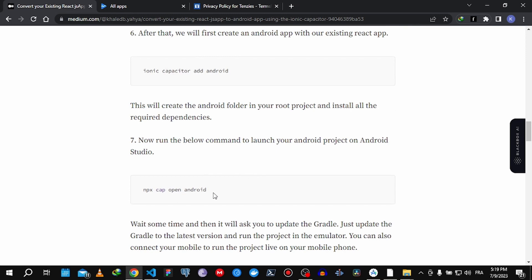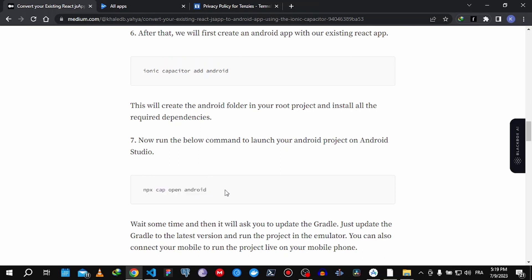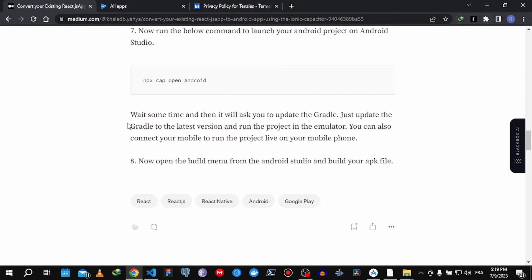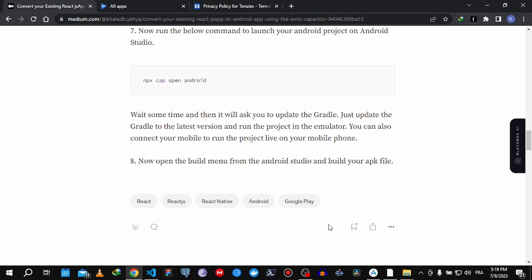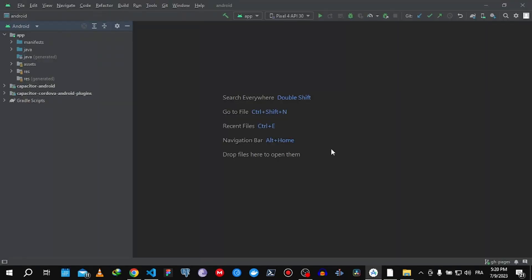After that finishes, run 'npx cap open android' — that will automatically open Android Studio and load up your project. This can take some time to update, so if your laptop is slow it's going to take a second.